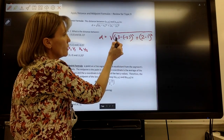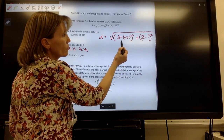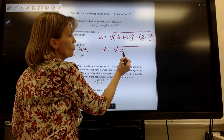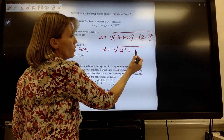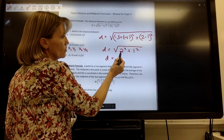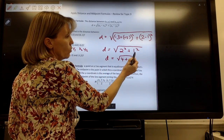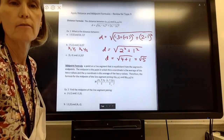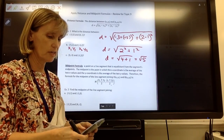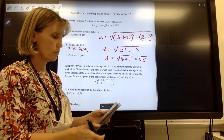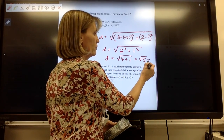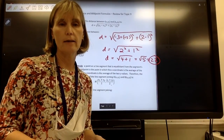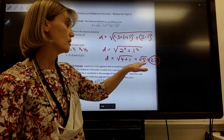When you subtract positives and negatives, use leave-change-change: negative 3 minus negative 5 becomes negative 3 plus 5, which is 2 squared. Plus 2 minus 1 is 1 squared. Two squared is 4 and 1 squared is 1, so this is just the square root of 5. If the problem asks you to round to the nearest tenth, punch in 5, hit your square root button, and you get 2.2. Depending on the problem, you can leave your answer as the square root of 5 or as 2.2.